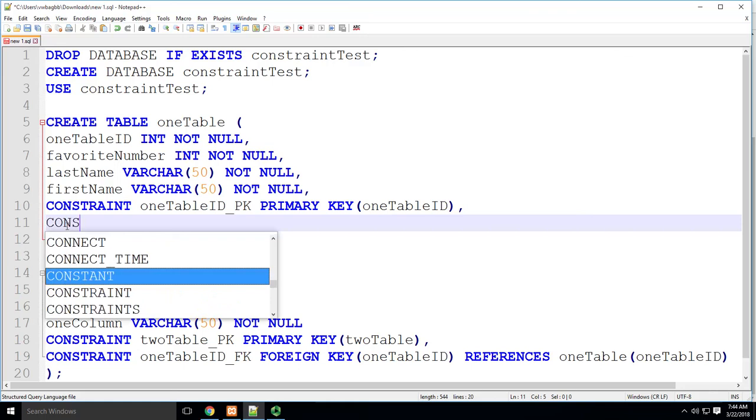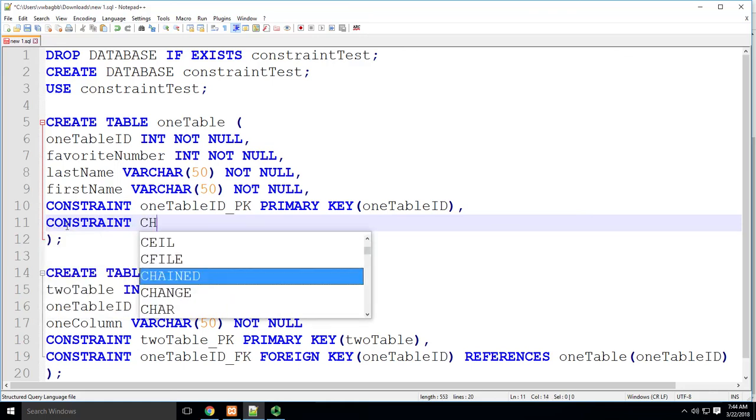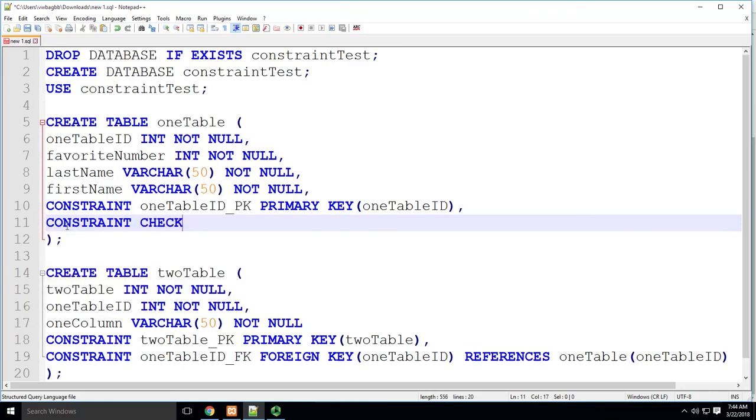but that the favorite number has to be greater than zero. So I'm gonna put this constraint in. I'm gonna say constraint.